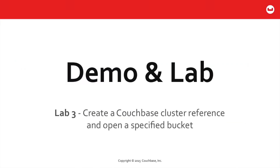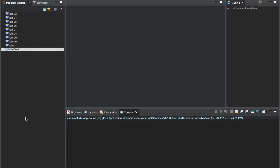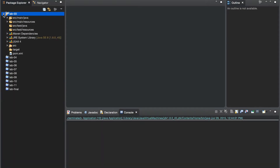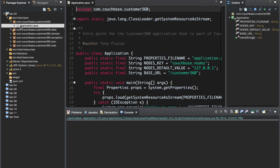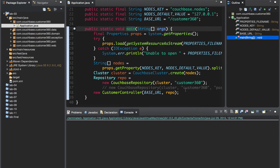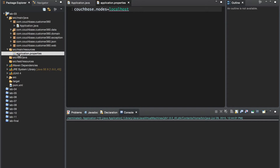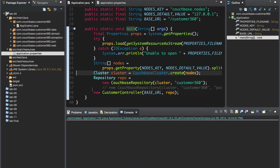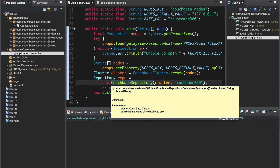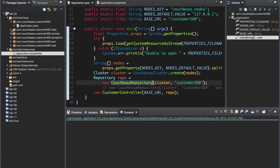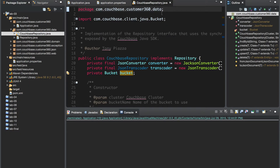Now let's jump into the demo in the lab. We're going to have you create a Couchbase cluster reference and open a specified bucket, but along the way, we hope you'll also examine code such as serialization, deserialization, and the basic framework being exposed for the REST API. We assume you've already imported the projects into Eclipse. You'll be working on Lab 3 here, and you might go into Lab 3 and take a look at Application.java. It's here within its main method that the cluster object itself is going to be created, in this case from a set of values being brought in through a properties file — something a bit closer to real world. That cluster object is then passed off to a repository object, with the cluster reference and the name of the specific bucket to open.